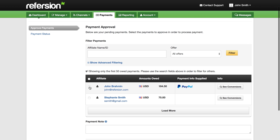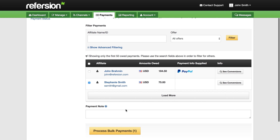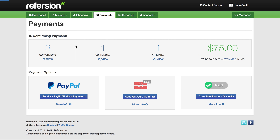You choose which affiliate you wish to pay. In this case we're going to pay Stephanie. You click Process and then you choose the payment method: PayPal, gift card, or manual.